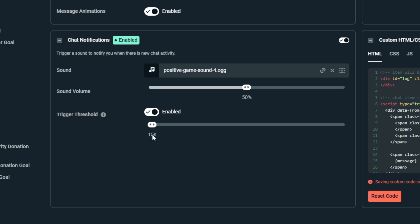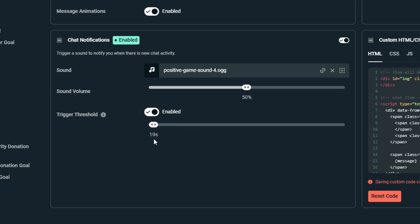So if you want to set this to 10 seconds, it goes all the way up to 600 seconds or 10 minutes. We'll just keep it at 10 seconds for this test, and that's all we have to do for the setup.